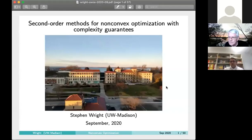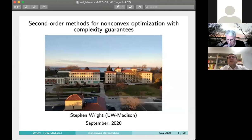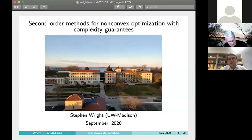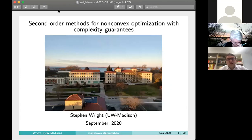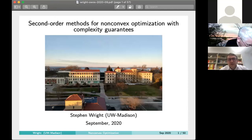Welcome everybody to the online seminar. It is my great honor to introduce Steve Wright, our speaker today. Steve Wright is one of the most famous optimizers, with huge expertise in numerical optimization. Probably the most famous thing he did was the book he wrote with Jorge Nocedal. He is a SIAM Fellow and was editor-in-chief of the flagship journal SIAM Optimization.